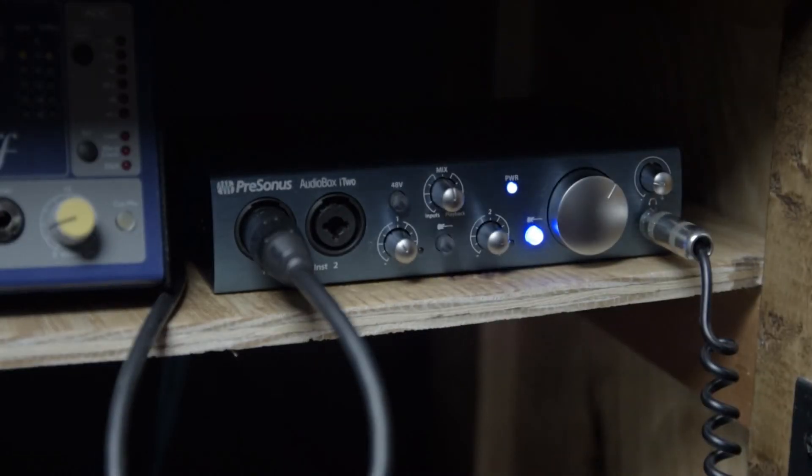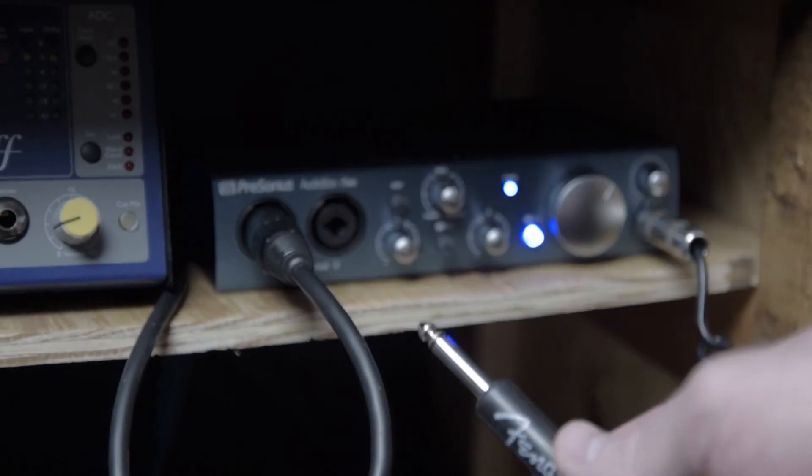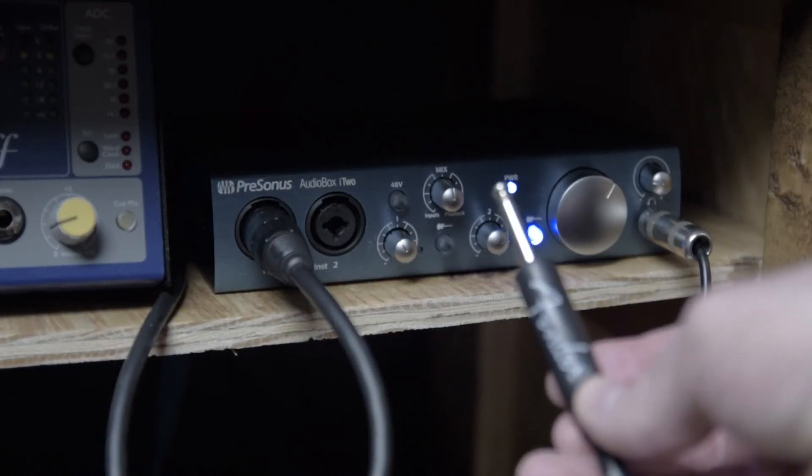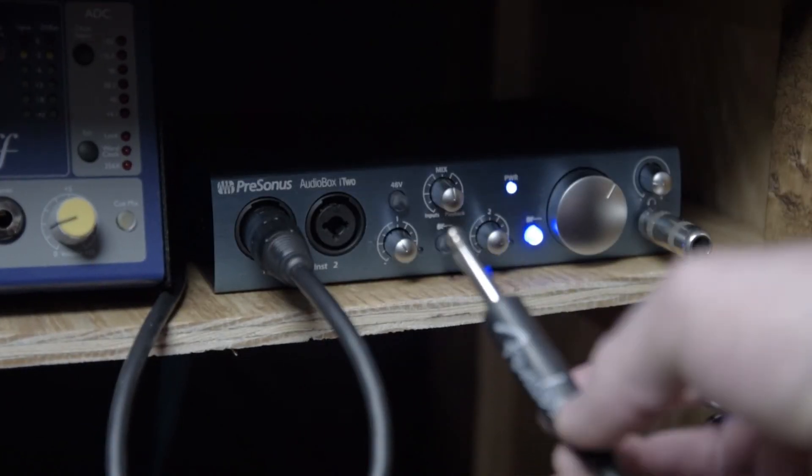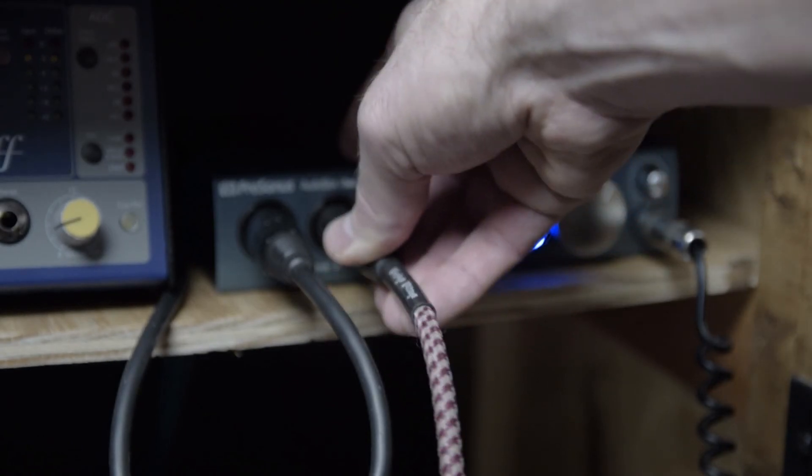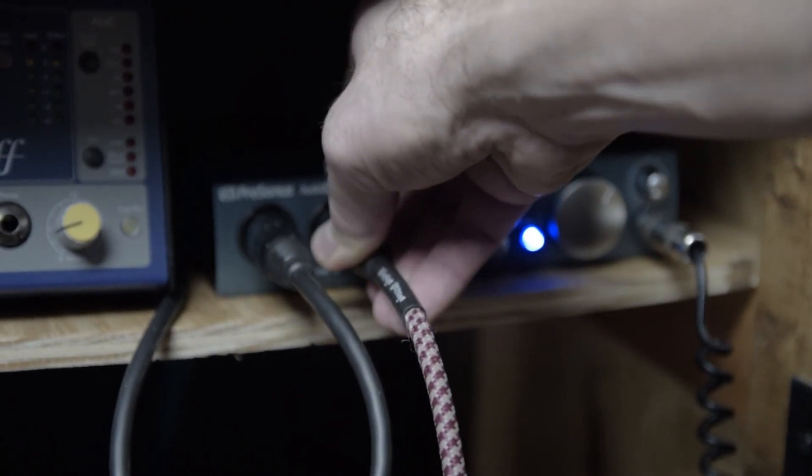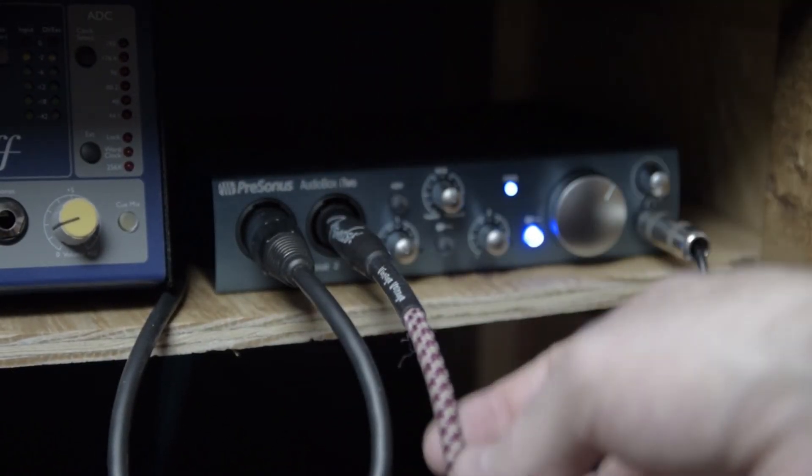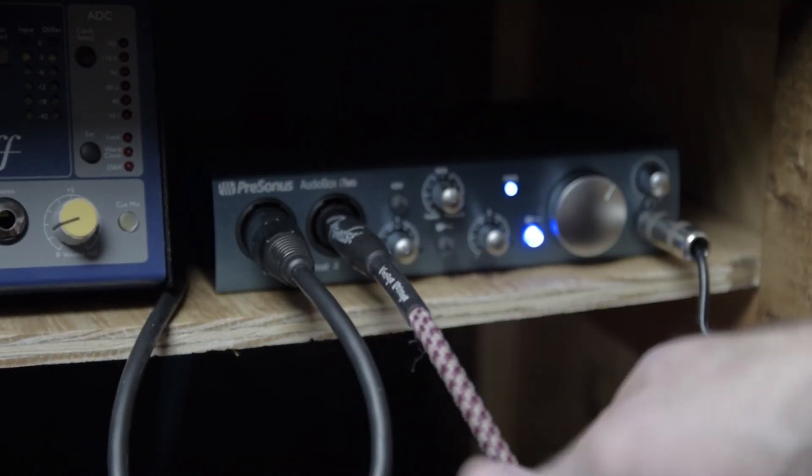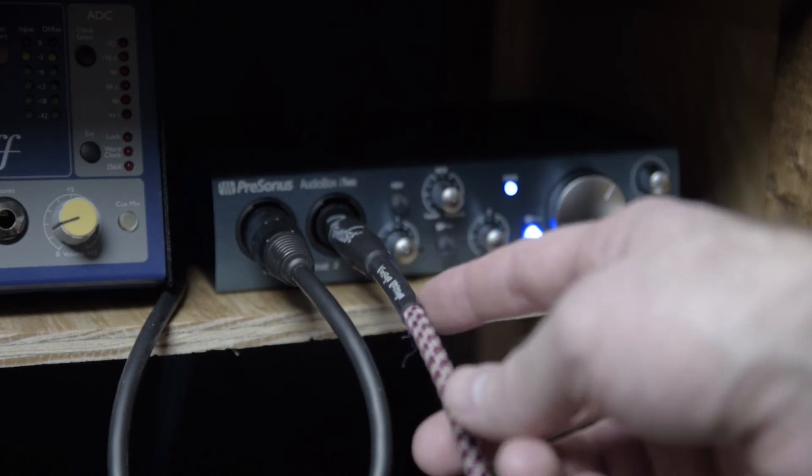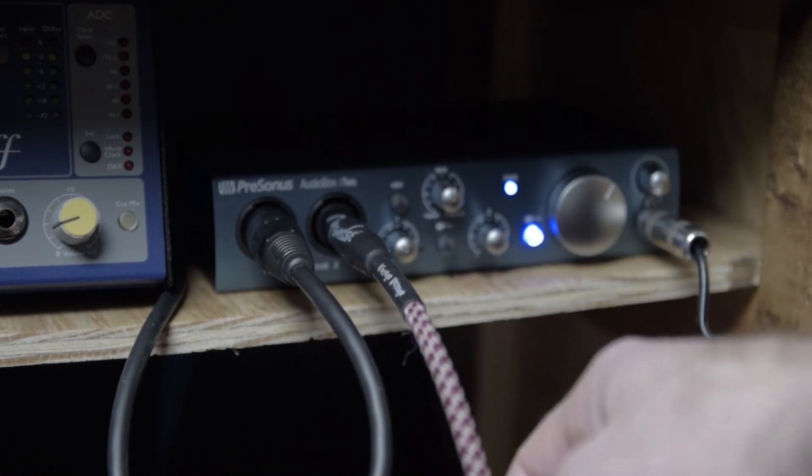And then the next thing that I'm going to do is take this quarter inch cable, this end of it and plug it into channel two. And this is the channel that I use to record all the instruments that I plug in via a quarter inch. So the other end of that will go into the electric guitar.